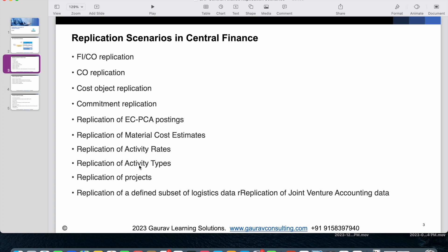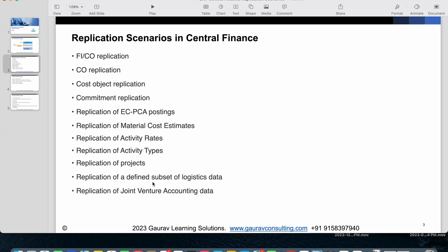Activity type master data can also be replicated to CFIN. If you are using the Project System module — creating different projects and WBS elements — that master data can also be replicated into CFIN. There is also replication of a defined subset of logistics data: accounting-relevant views of sales and purchasing data can be transferred to CFIN.